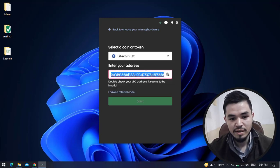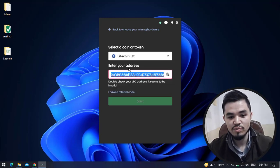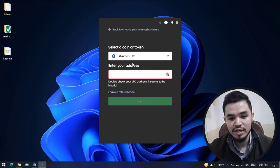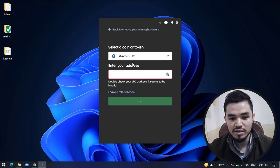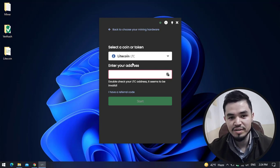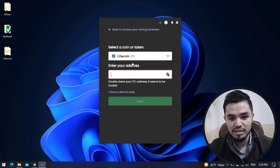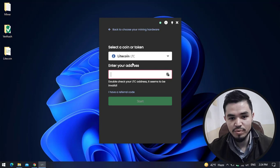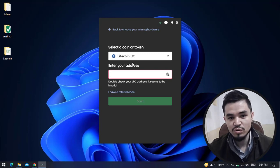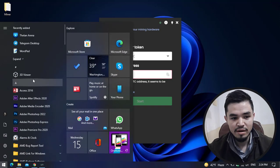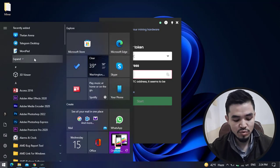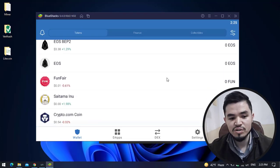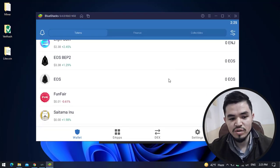Here you have to enter your wallet address. I will copy the address of Litecoin from my Trust Wallet. If you don't know how to download and install the Trust Wallet on your Windows PC, I will provide you the link in the description. Check the description and learn how to install Trust Wallet on your Windows operating system. Here I will open the Trust Wallet.